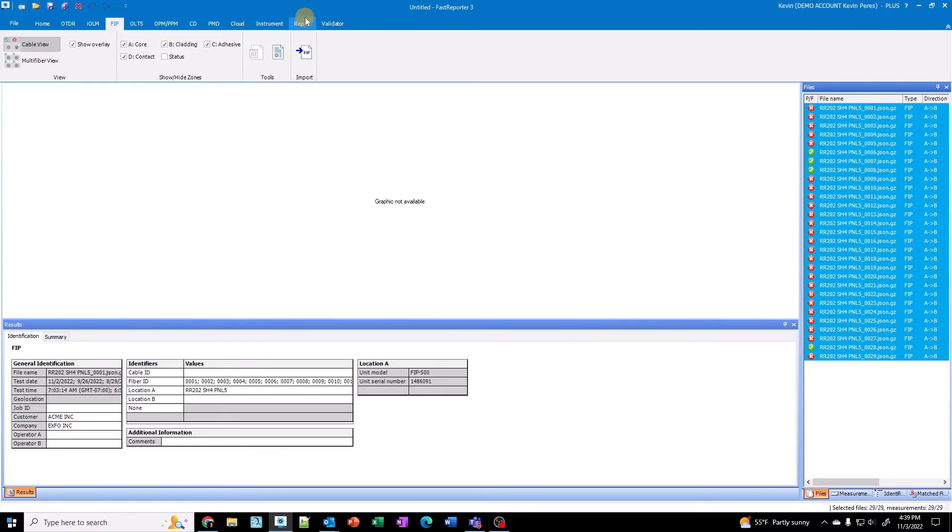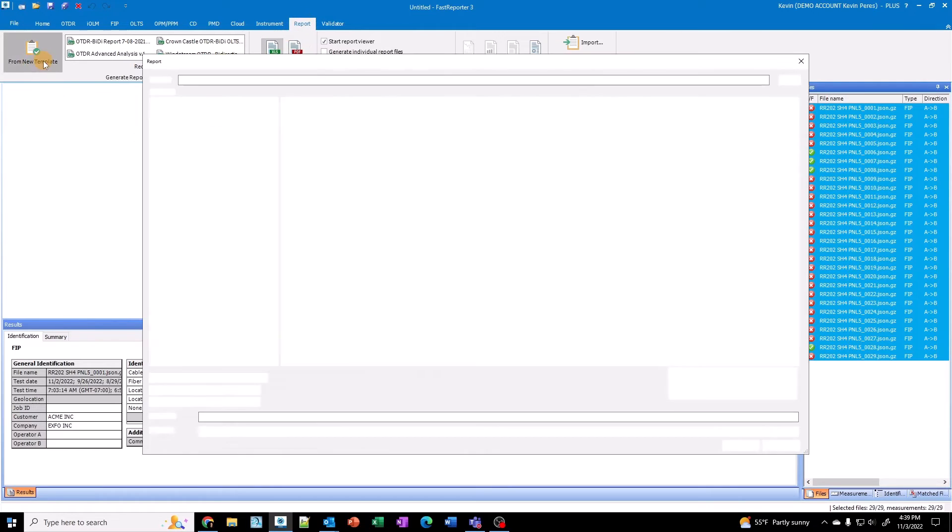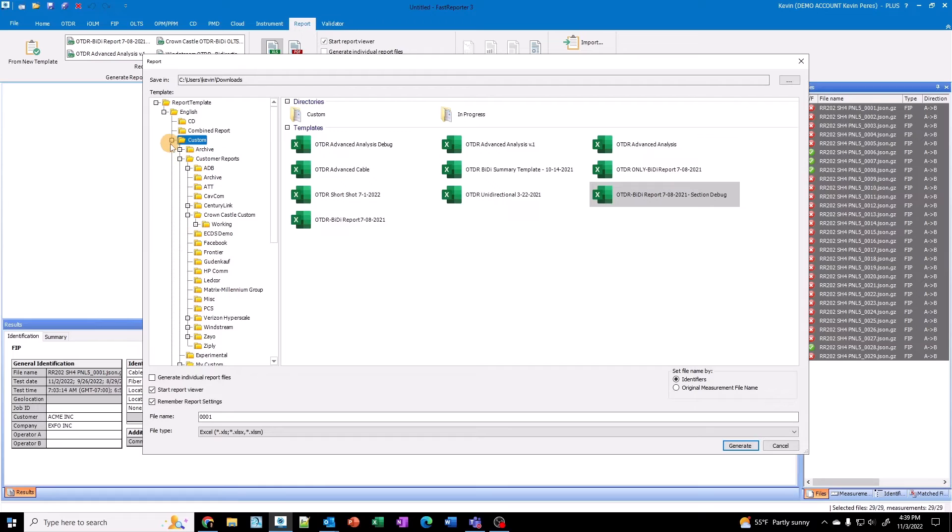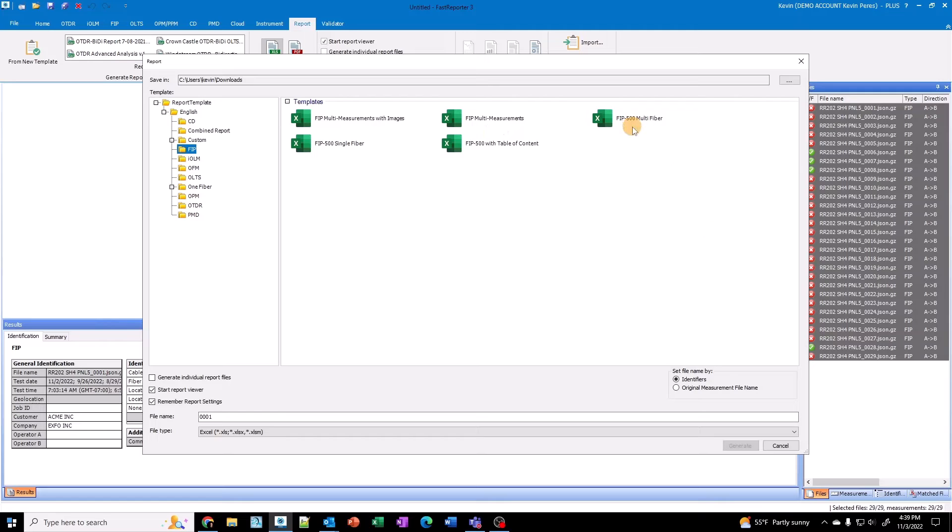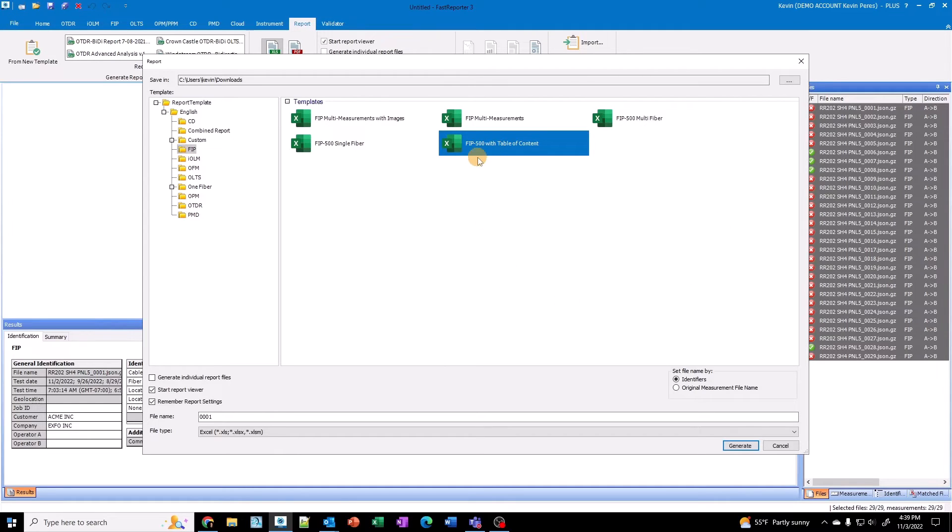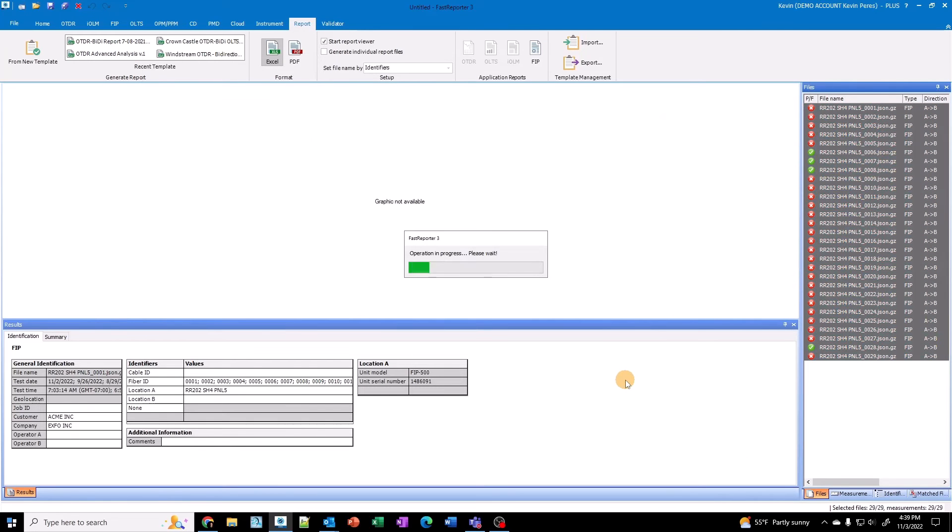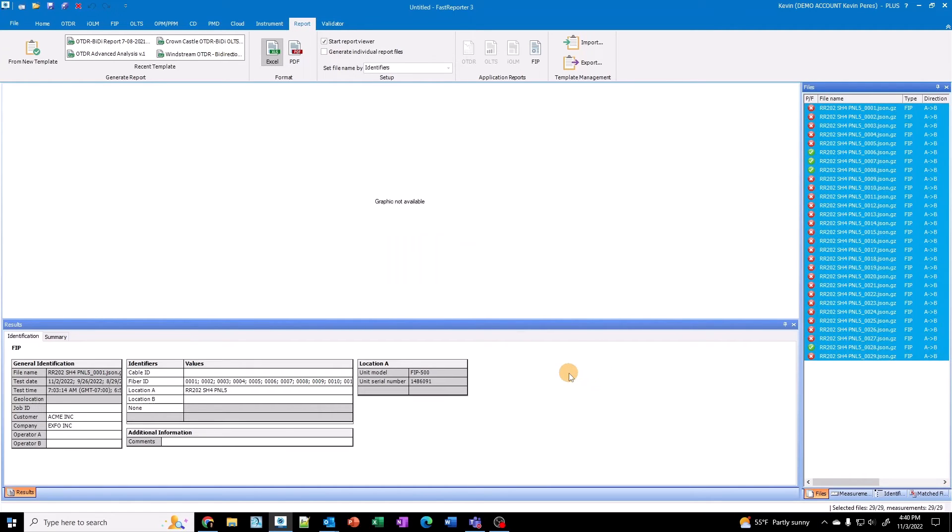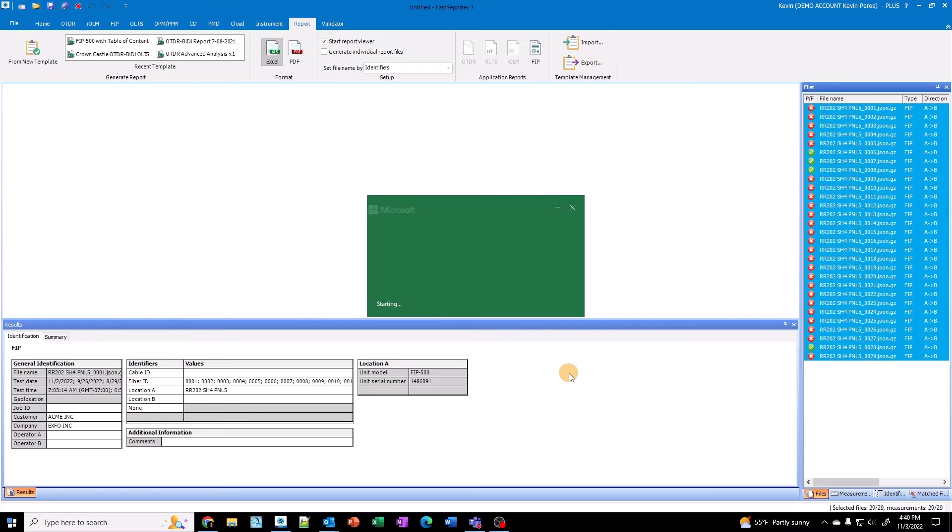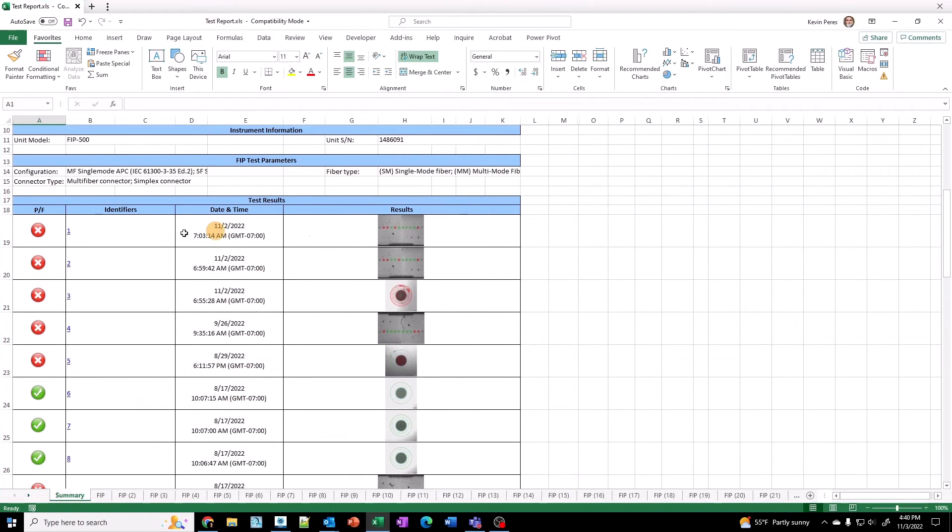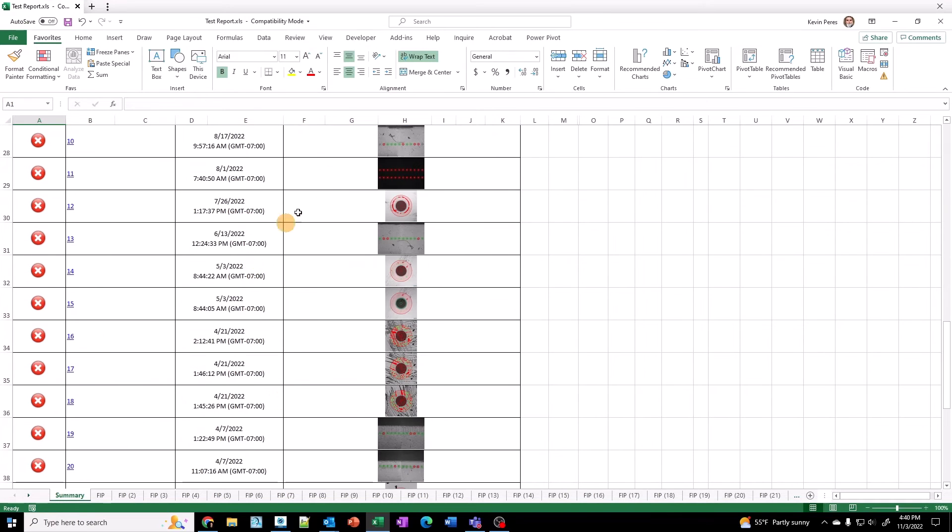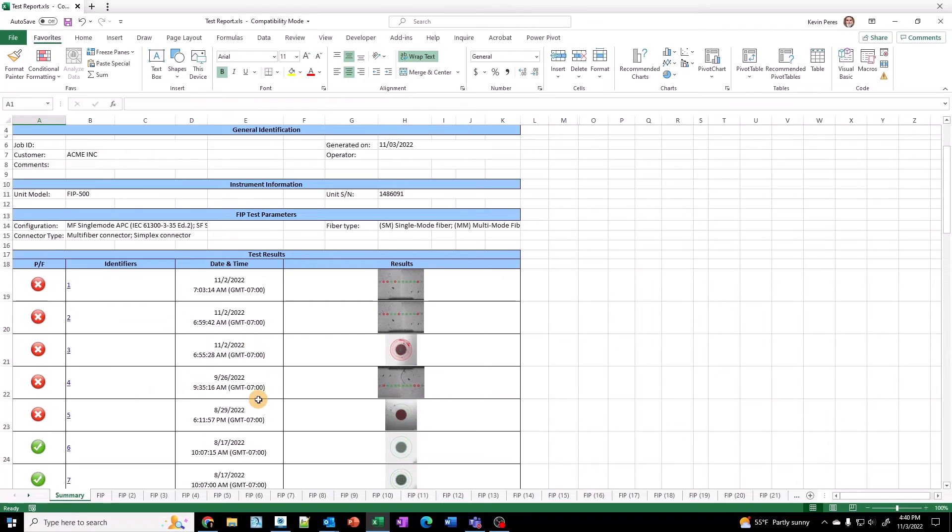If you want, if I want to do a report, I'll just go to report from new template. And then under FIP here, we have some new reports. So there's ones for multifiber for MPO. There's one for single fibers. There's one for FIP 500 with table of content, whatever you want. So I'm going to select this one here. Now keep in mind, I have a mix of single and multi. So I'm going to go in here and give this some sort of a name, test report, whatever. Excel or PDF. I'm going to do mine as an Excel. I'm going to generate. And this will create a nice custom report for you.